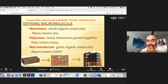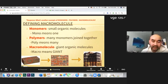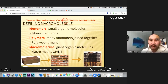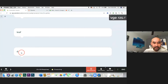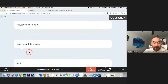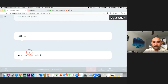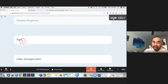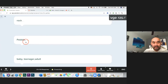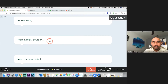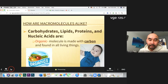What's another example of a monomer-polymer-macromolecule relationship? Students suggest: a baby, a teenager — things that grow. Or a pebble, a rock, and a boulder — or even a mountain. These are good analogies for how small units build up into larger structures.